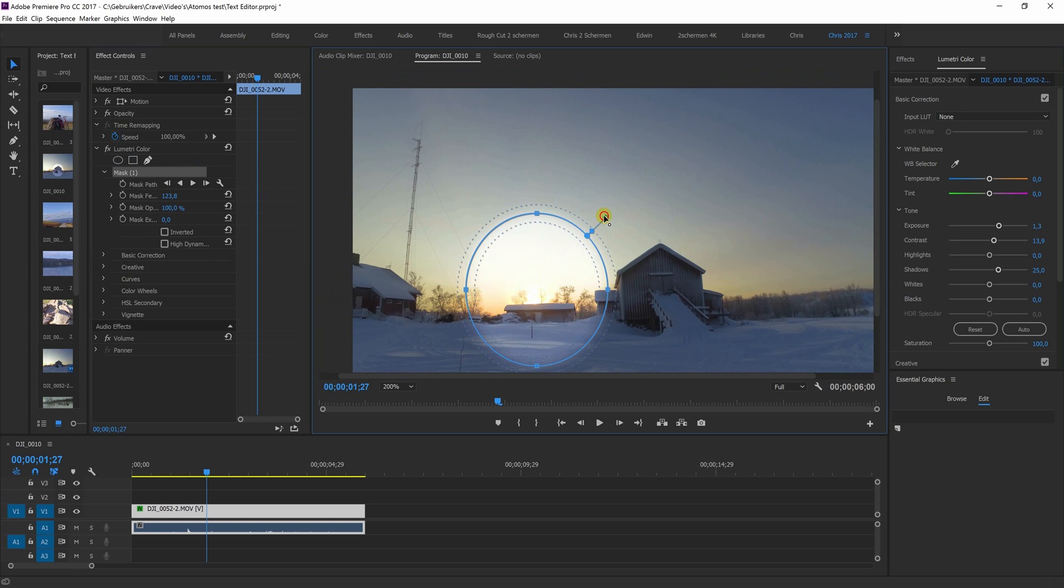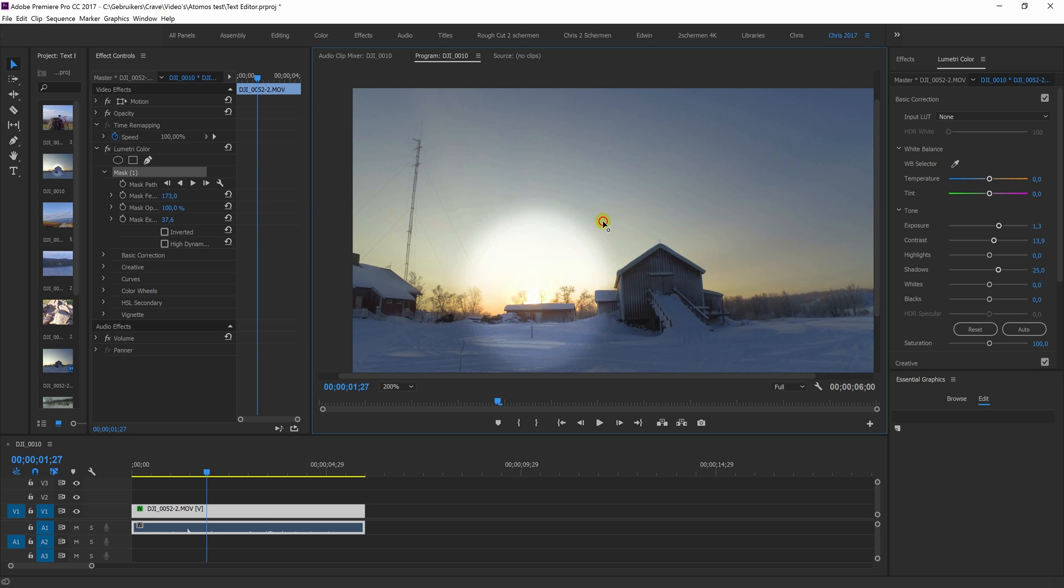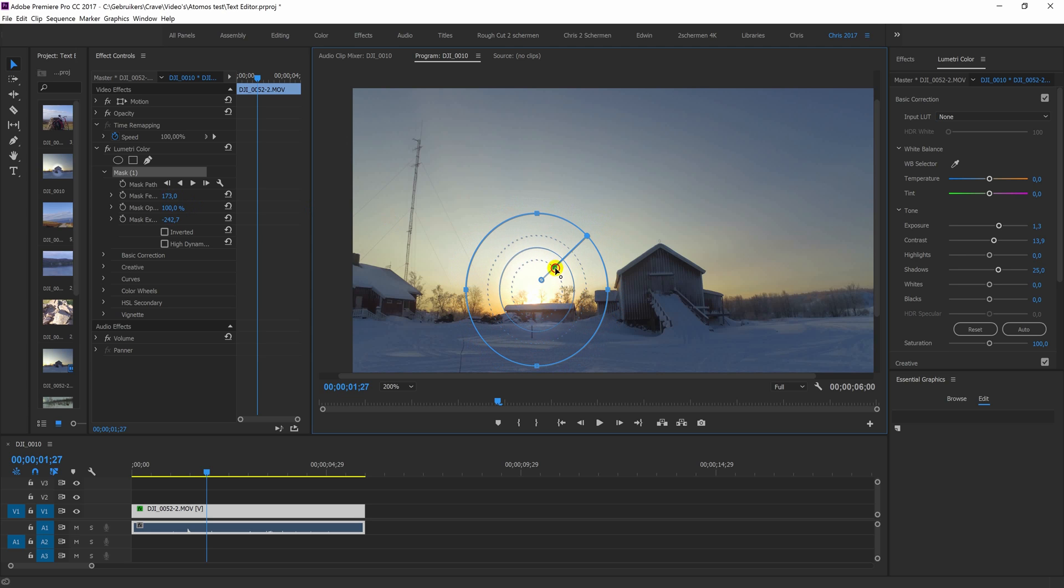By using this slider, you create a feather. You can also do it over here. And with this one, you make it smaller, like this.